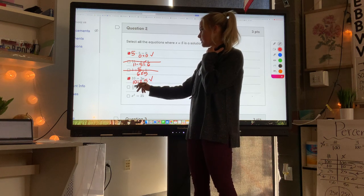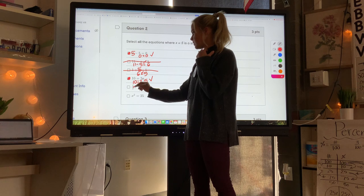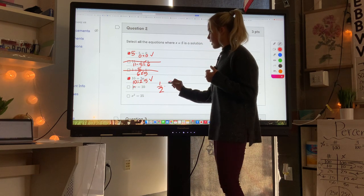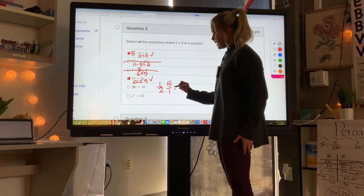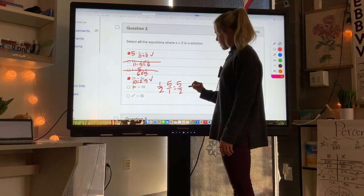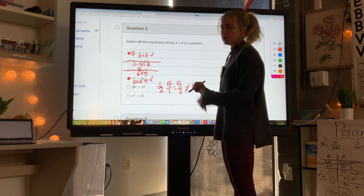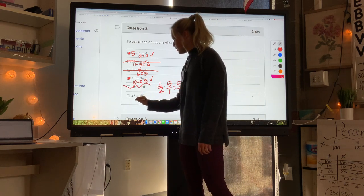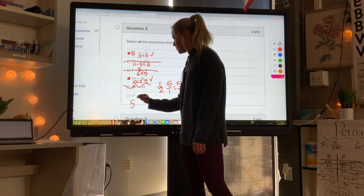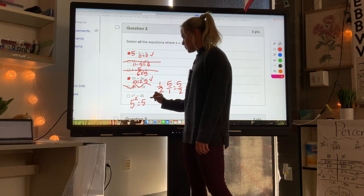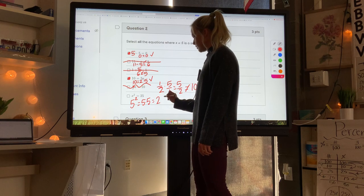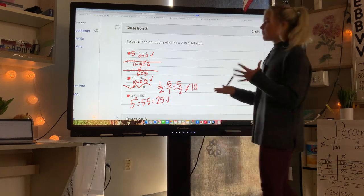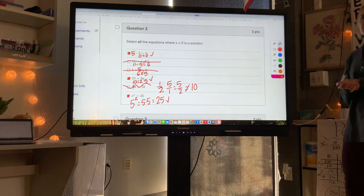For one-half times x equals 10: one-half times 5 is 5 over 2, which is 2.5 — not 10, so that doesn't work. For x squared: 5 to the second power equals 5 times 5, which is 25, so that one works. You only pick the equations where both sides are balanced when x equals 5.